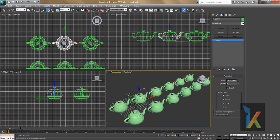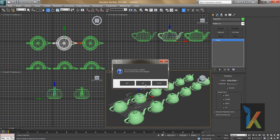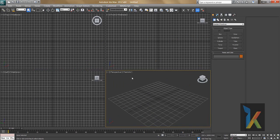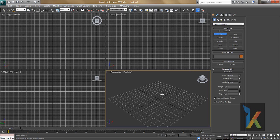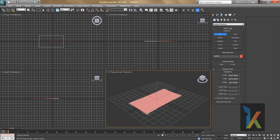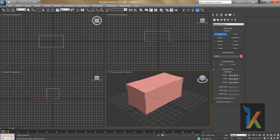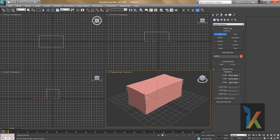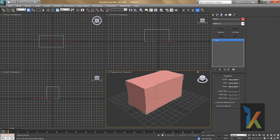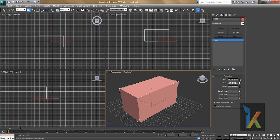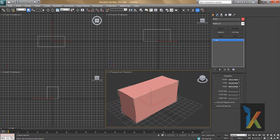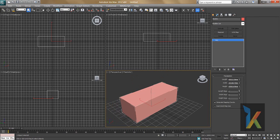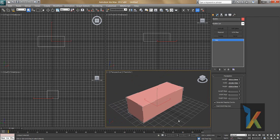I'll go to File and Reset — I don't want to save, so I'll say No, then Yes to confirm. Now everything is fresh. I'll create a Box from Standard Primitives — click, drag, and release. Dragging upward makes it taller, downward makes it shorter. Then go to Modify to adjust the length, width, and height. We'll look at segments in later chapters.